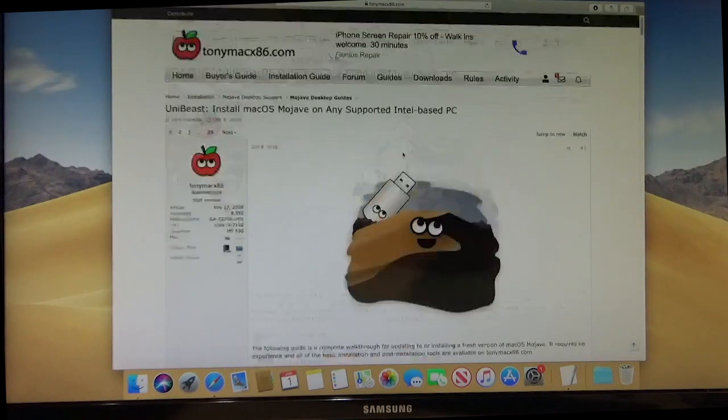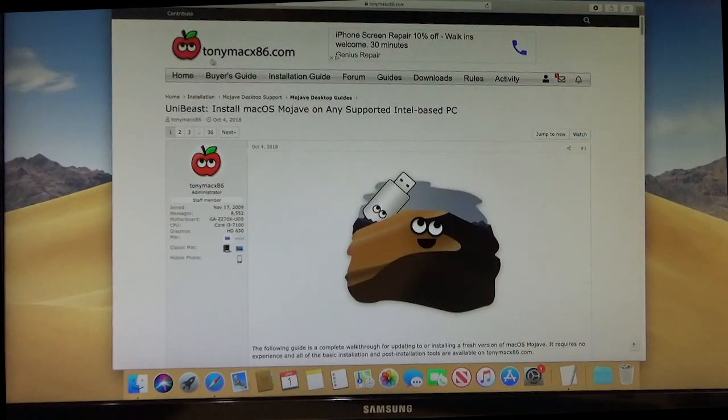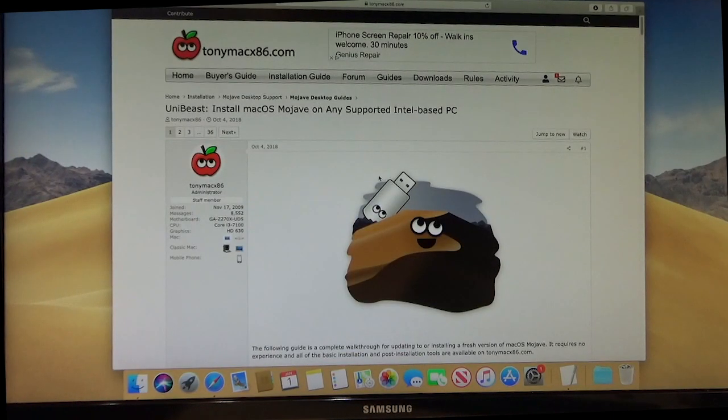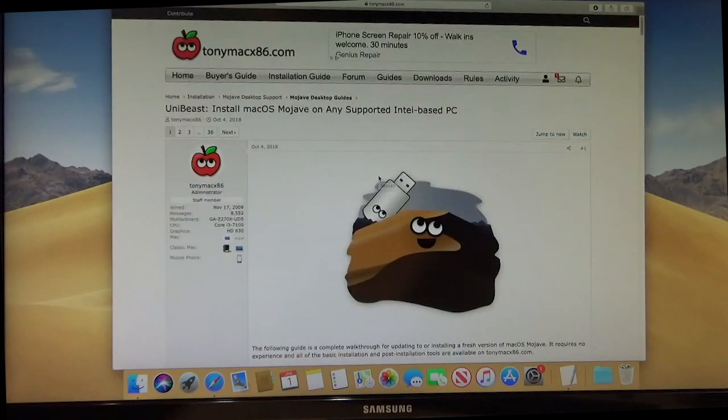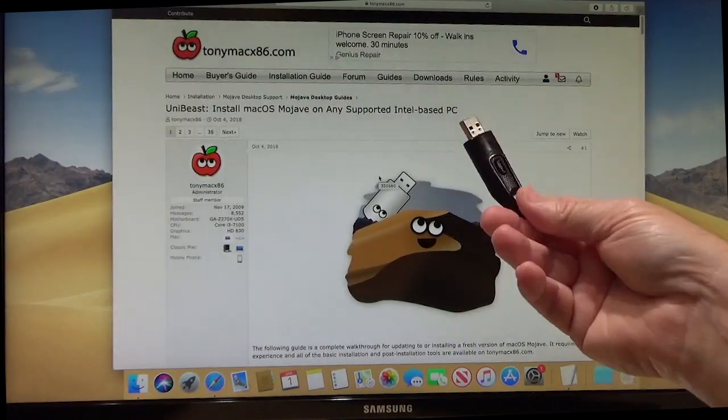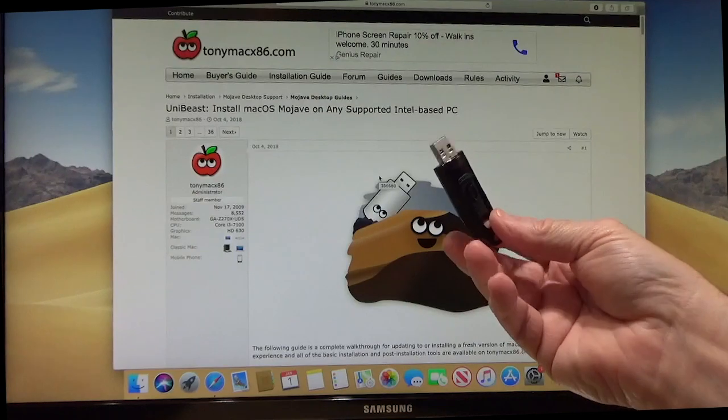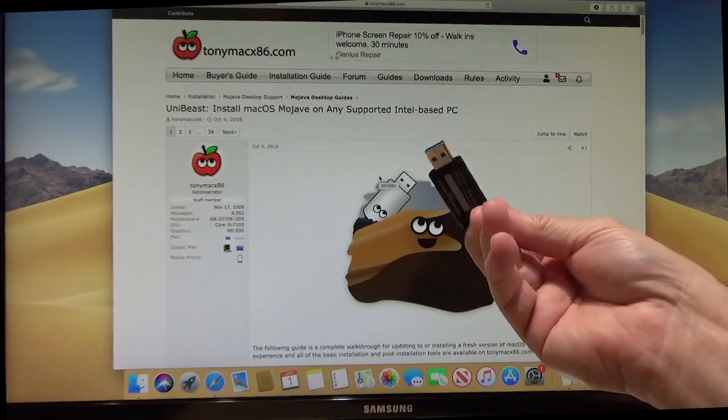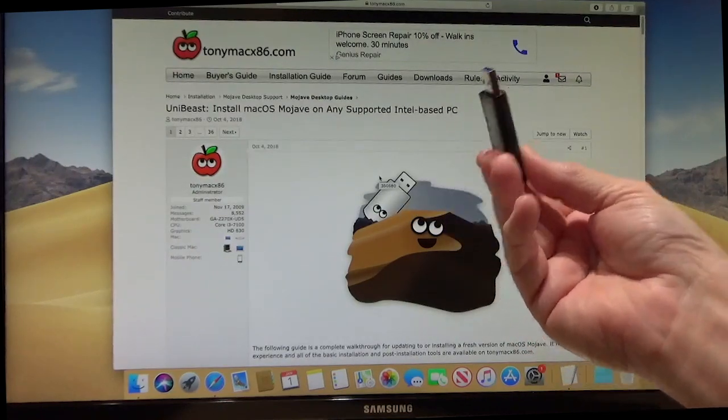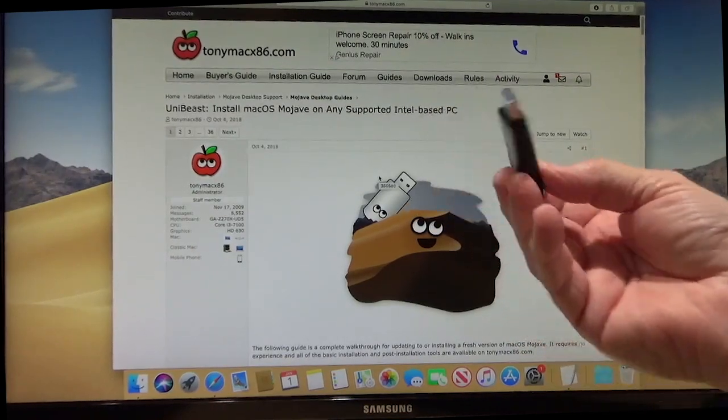...this Tony Mac guide is what I used. And I'll have that in the description. I'll link to this. So anyways, what we're going to do is start with the USB drive, put it in the computer and format it. So let's get started.